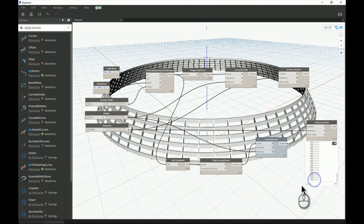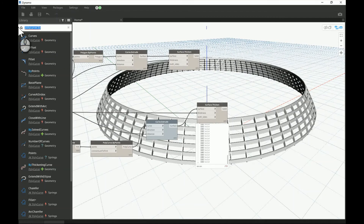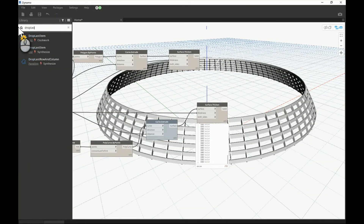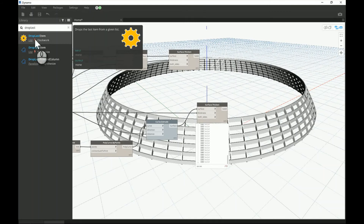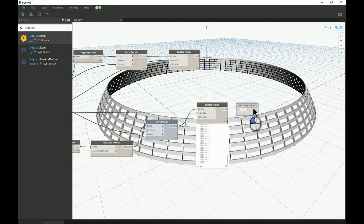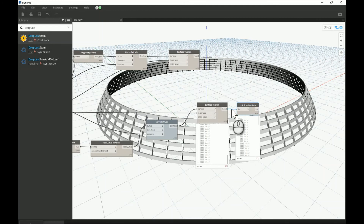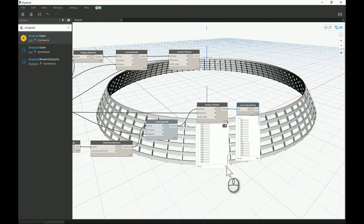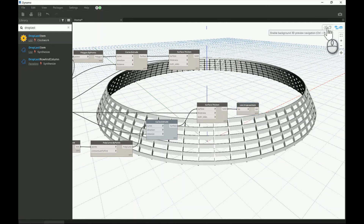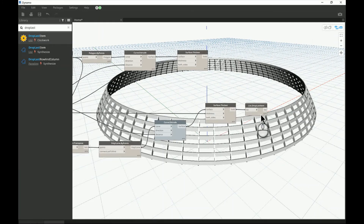In the library search bar, search for 'Drop Last Item' — there are several nodes that can do this; I'll use one from the Clockwork package, which you'll need to install. It simply removes the last item from the list. You can see the count changes from 73 to 72, confirming we dropped it. If you're not exporting to Revit or doing further calculations, you don't strictly need this, but it's a good habit to avoid overlapping geometry.